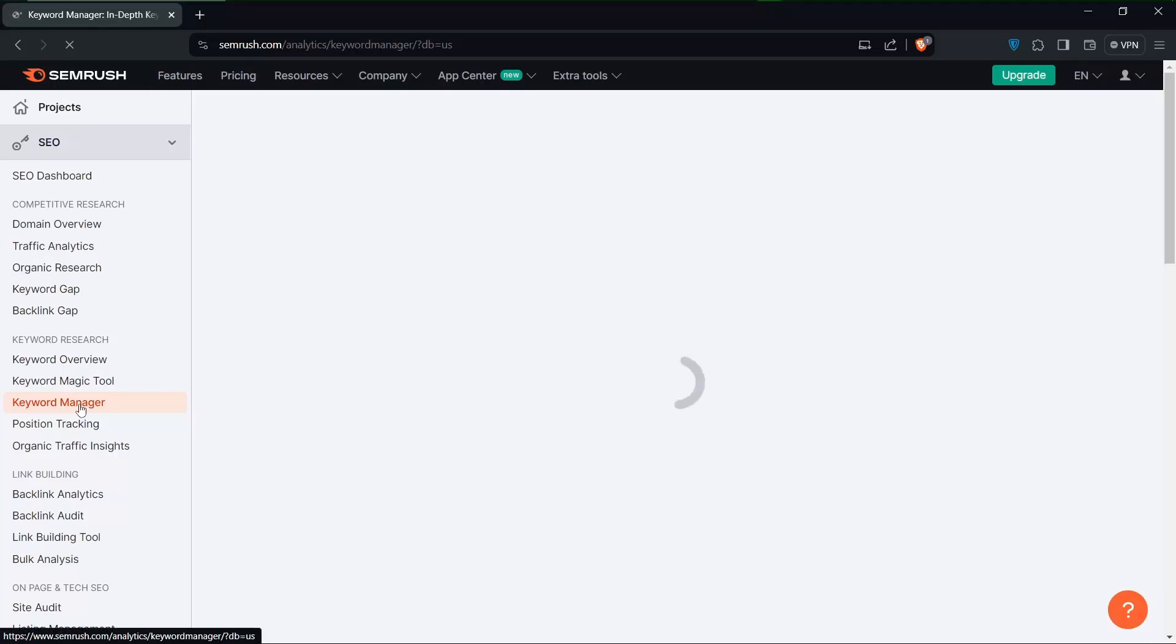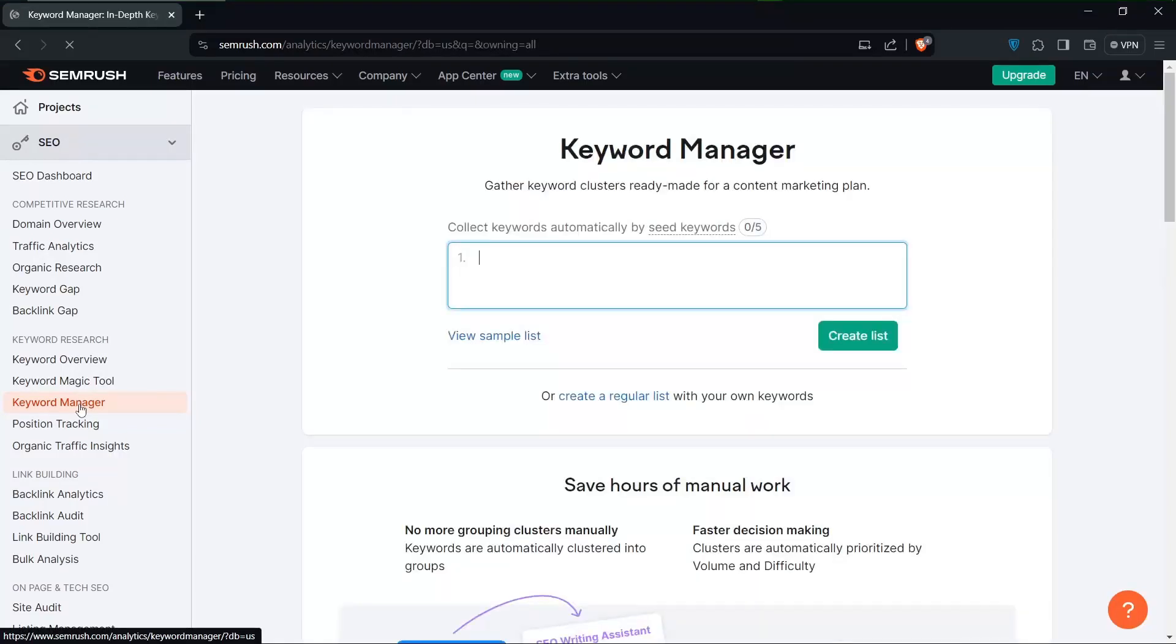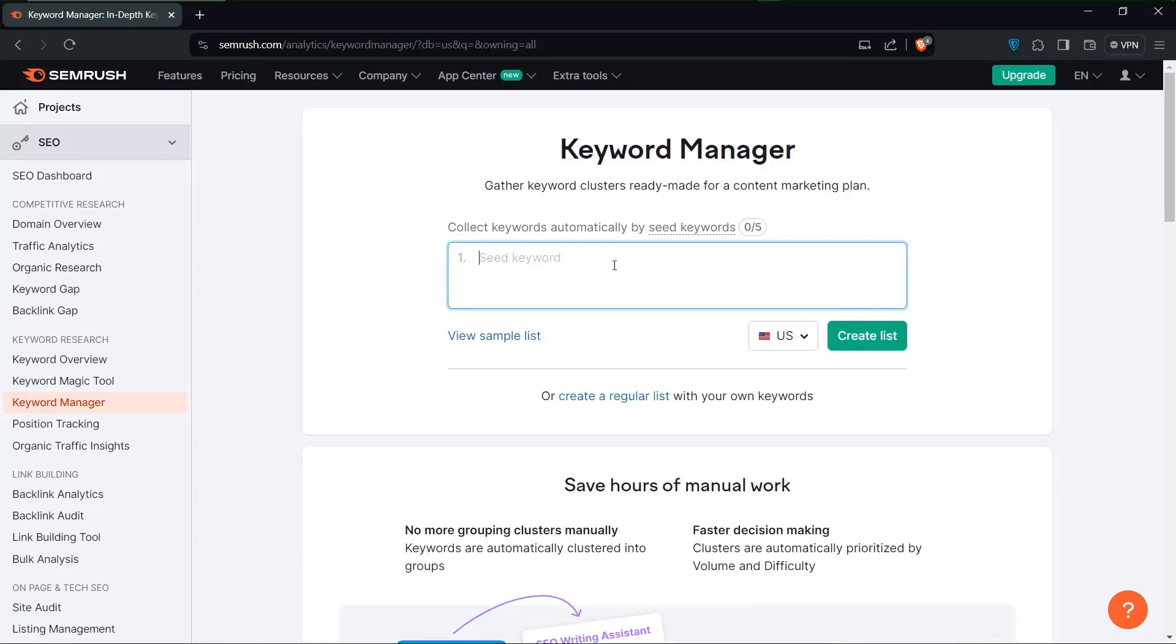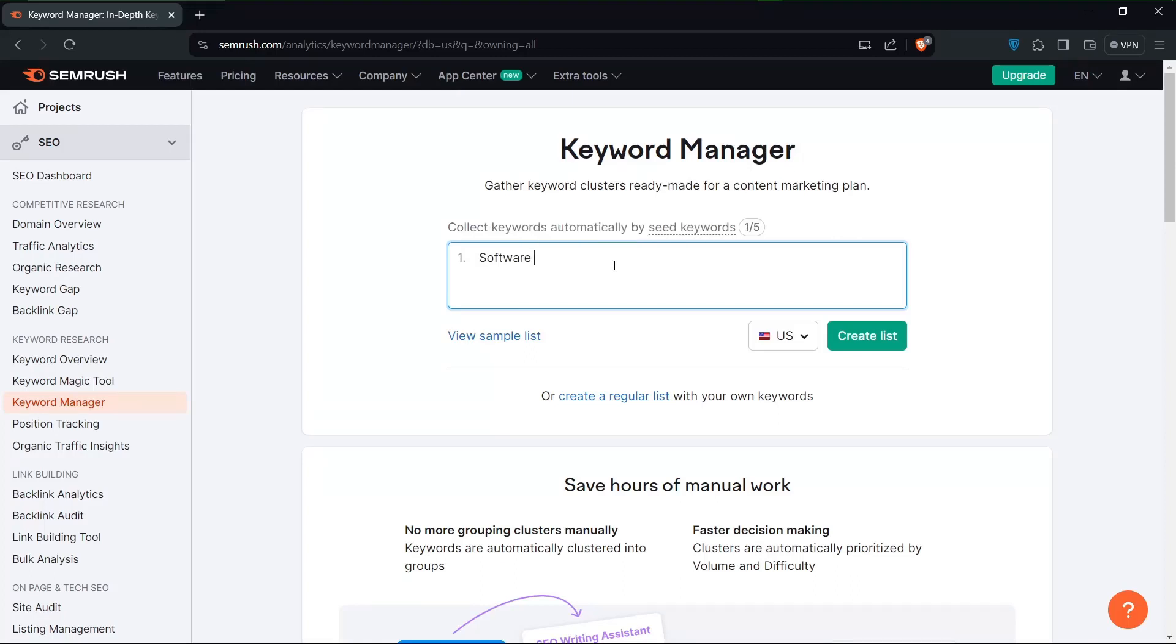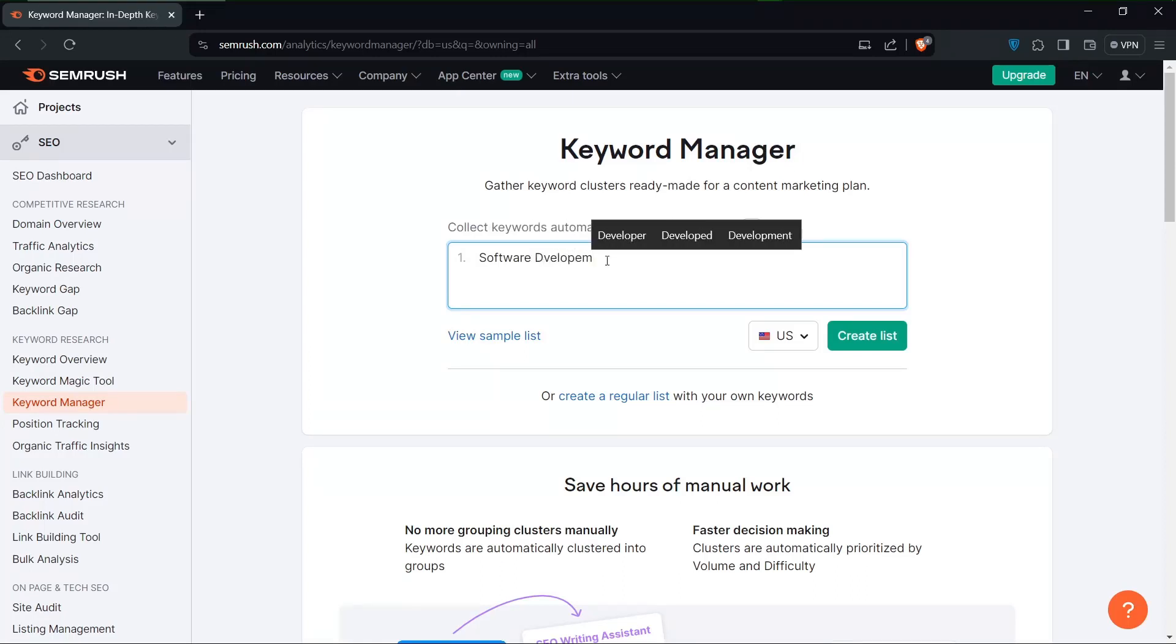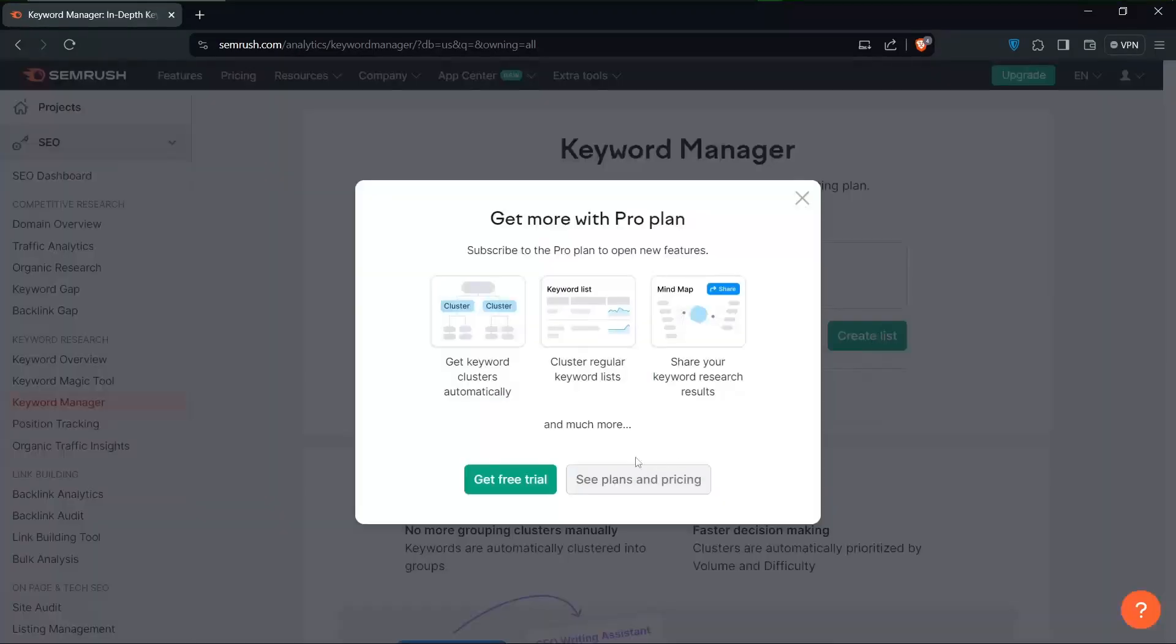And basically that was it. That was a brief guide on mastering YouTube keyword research using SEMrush. We've covered everything you need to know in order to start selecting seed keywords, to analyze competition, and being able to leverage SEMrush's suite of tools.